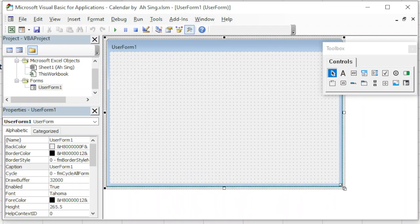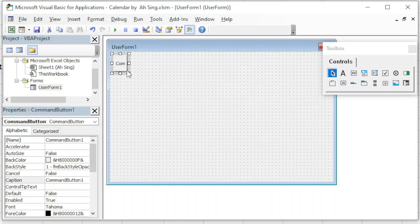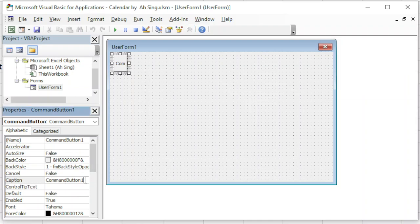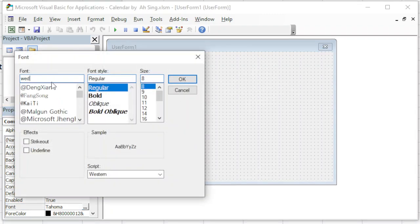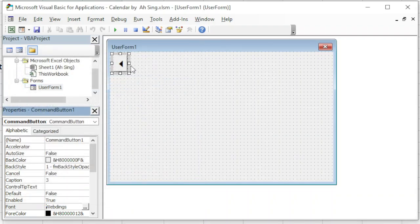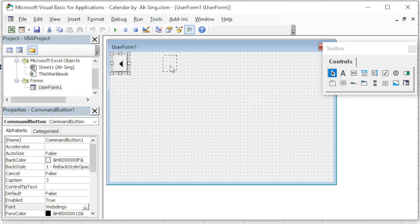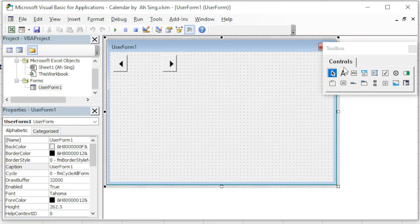Let's enlarge the UserForm and I will first insert a command button for the user to choose the year. For this command button, I will first change the caption. And for the form, we change the font to Bold and size 20. So we will have a left arrow button, and we drag, copy and drag, and we will obtain a right button so that the user can choose the year they want.